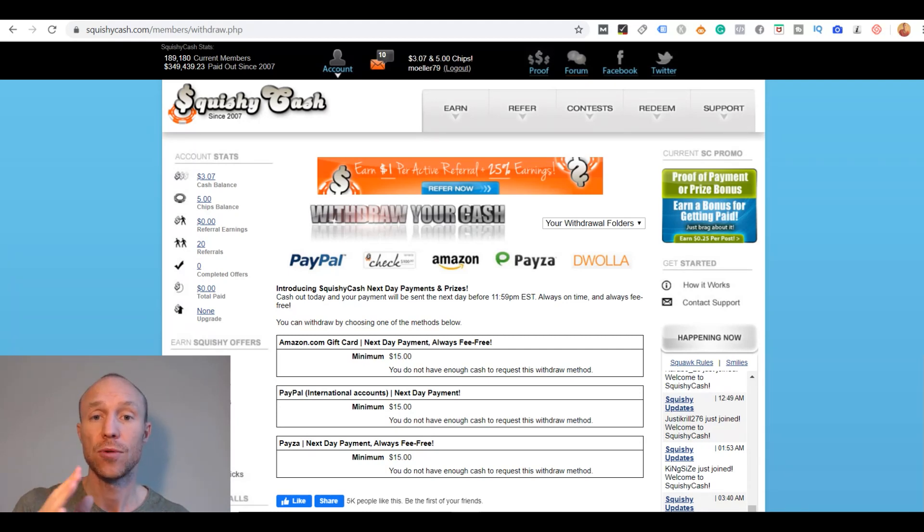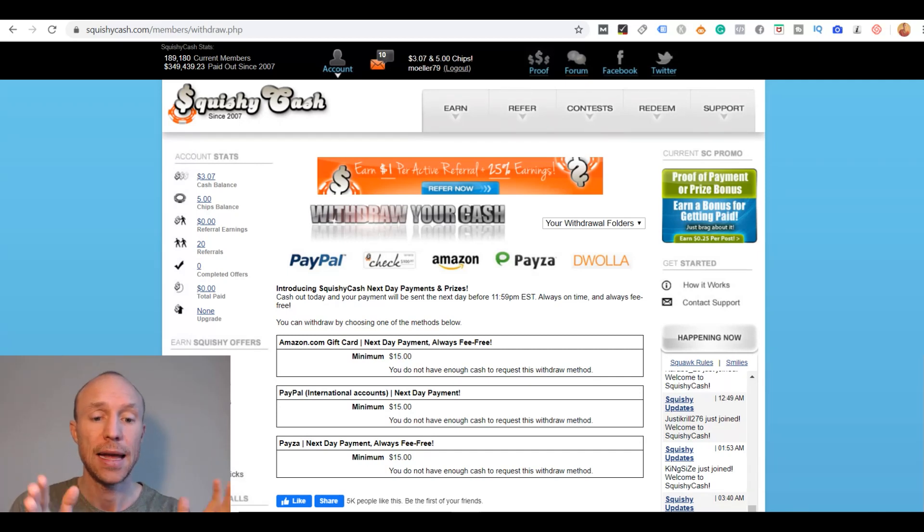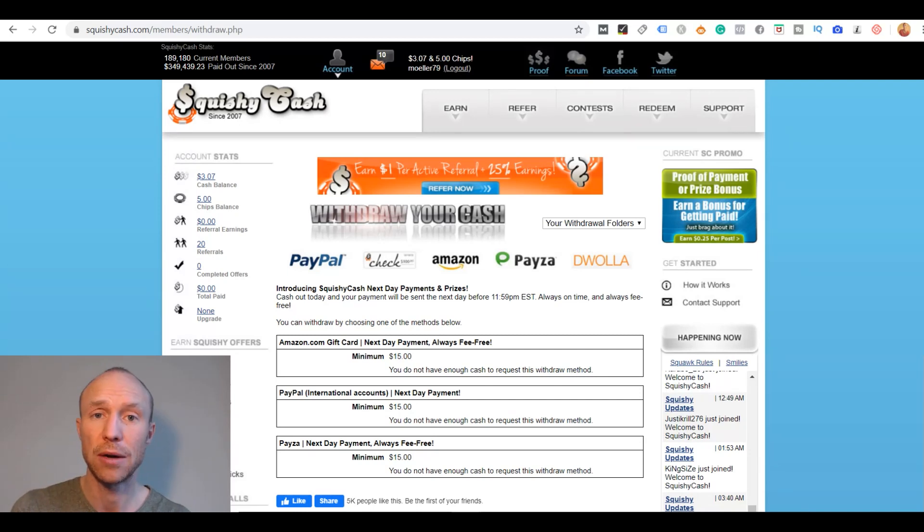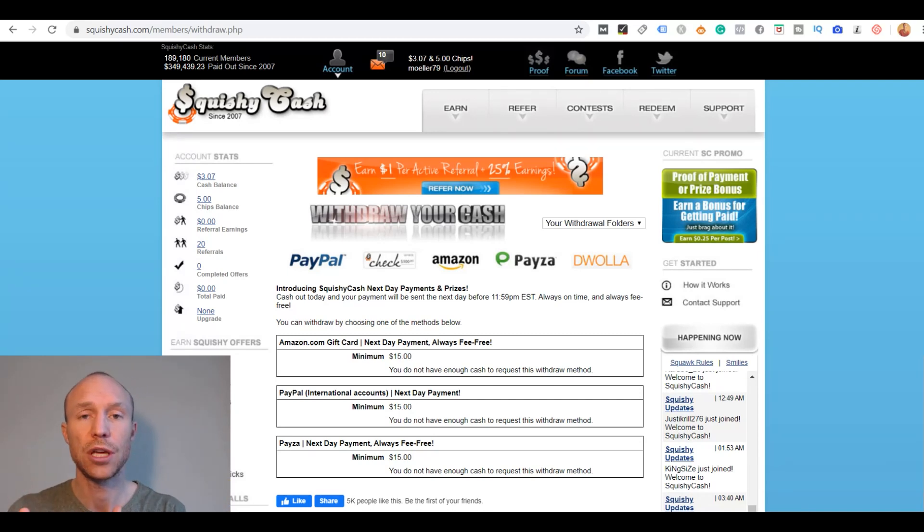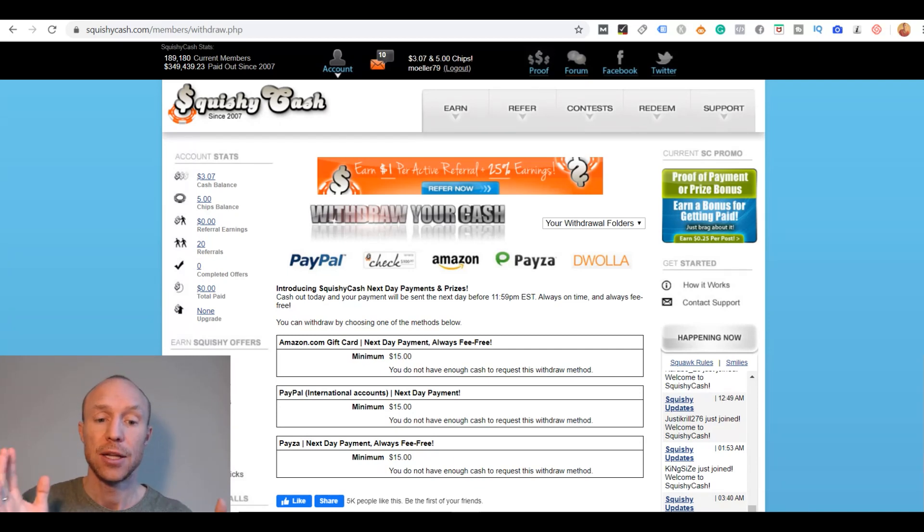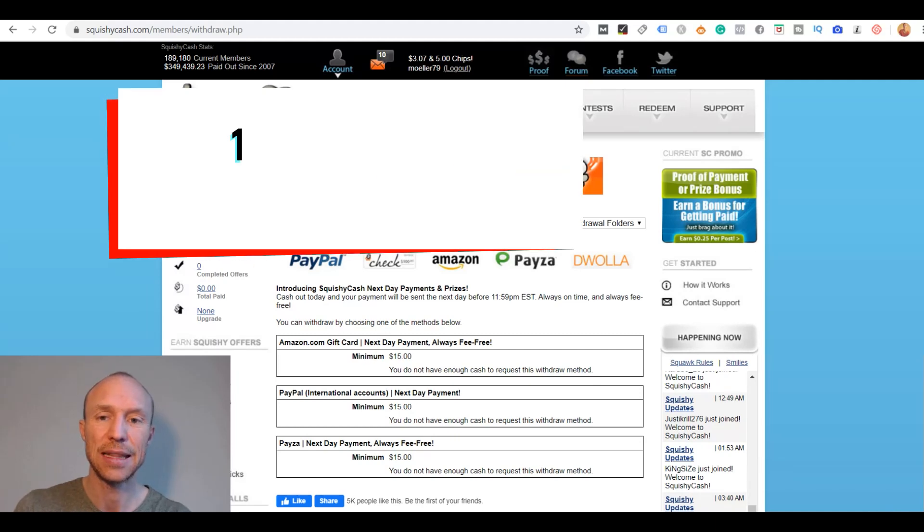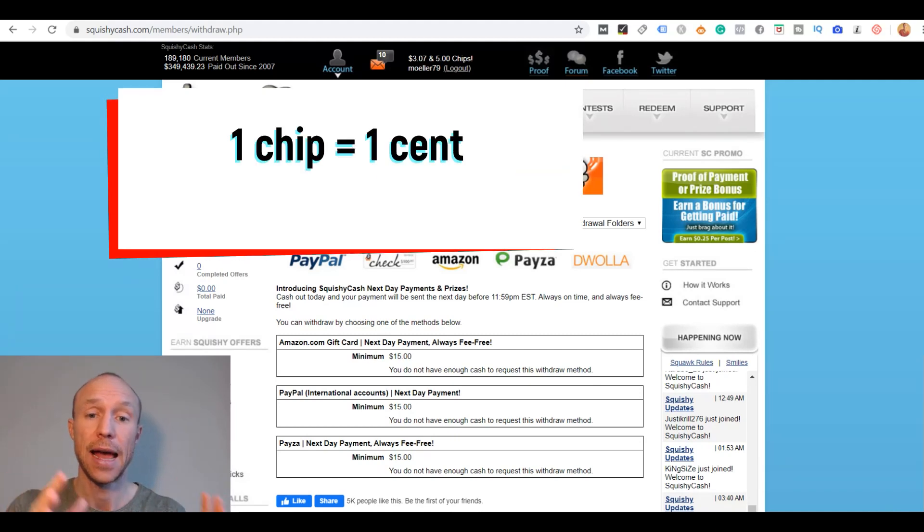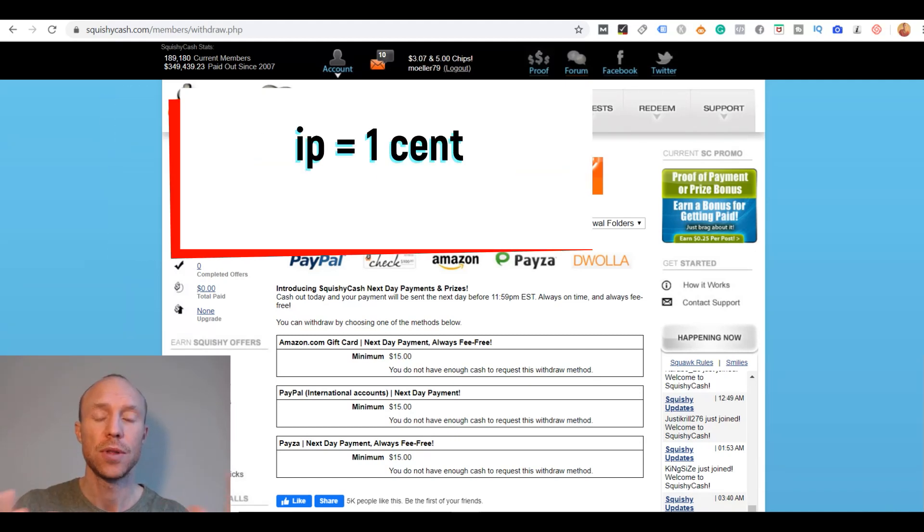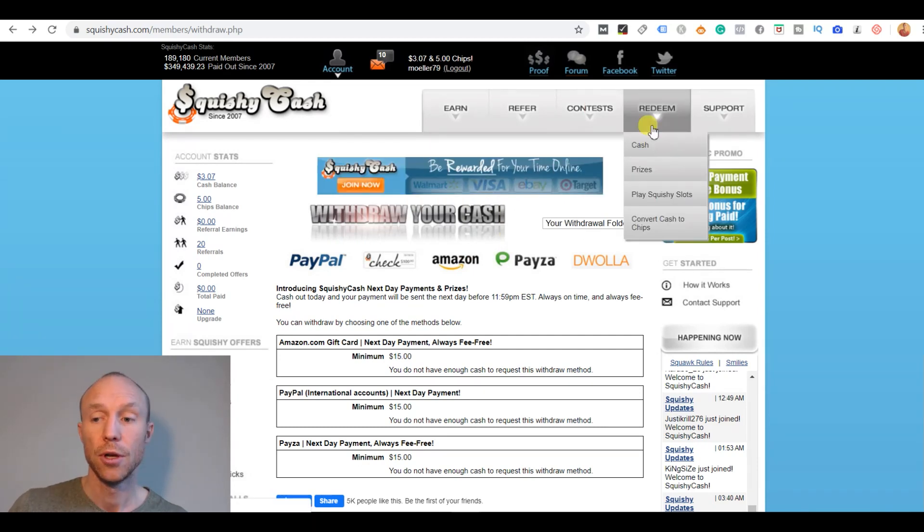So now you of course also need to know how can you then get your earnings out. And as you could see when I was navigating around and showing you around here, you can earn both in cash and you can earn what they call chips. And chips are actually worth one chip is worth one cent. So it's kind of easy like that. But some offers give you both cash and rewards. So then you kind of just have to put it together to understand if it will be worth it or not.